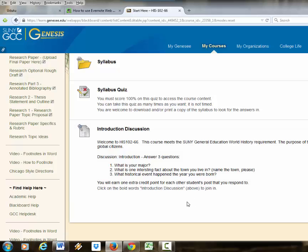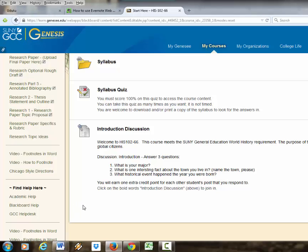I set it up so that they have a couple days to do this introduction discussion before the drop-add period ends so that we don't get too deep into the content while people are still adding the class.